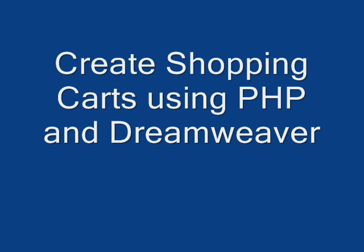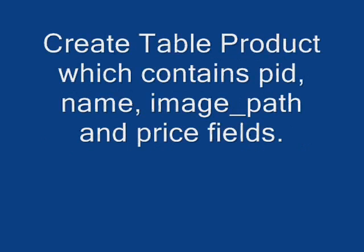Hello everyone, welcome to this tutorial. Today I'm going to show you how to create shopping carts.